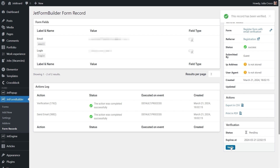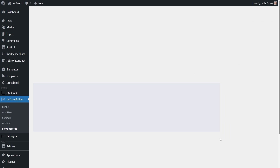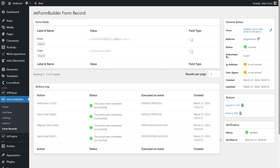Also pay attention to the Actions Log section. If the form is expired or waiting for verification, only two actions are completed: Verification and Send Email with the custom verification email. If the user or administrator verifies the form, the next two actions are completed: Register User and Send Email with the password details.